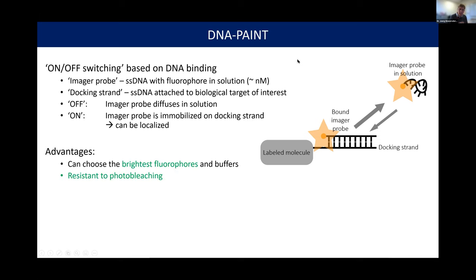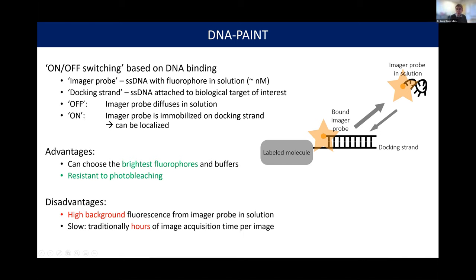The advantage over photophysical blinking techniques like PALM and STORM is that we don't have to compromise on the choice of fluorophore — we can use the brightest fluorophores with the best buffers. This approach is also resistant to photobleaching; if we bleach one molecule, it will transiently be exchanged anyway, falling off the docking strand after about a second and replenished by new imager probes in solution. The disadvantage of DNA-PAINT is that imager probes in solution contribute background, which can overwhelm the single-molecule signal, so you have to manage background carefully.